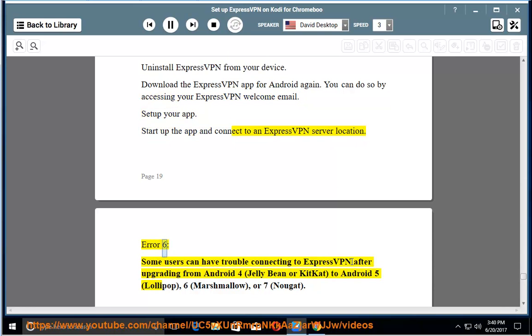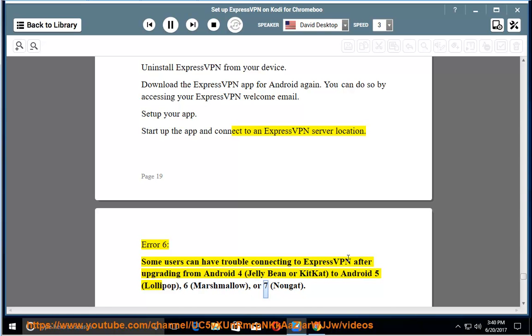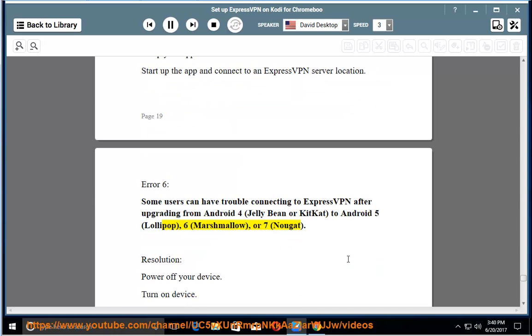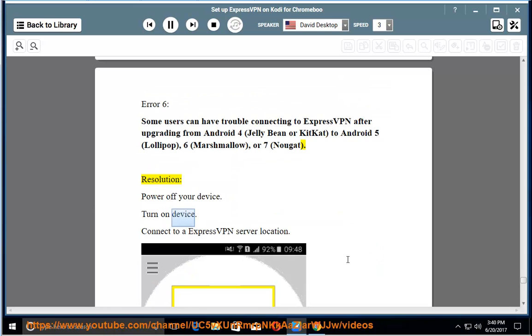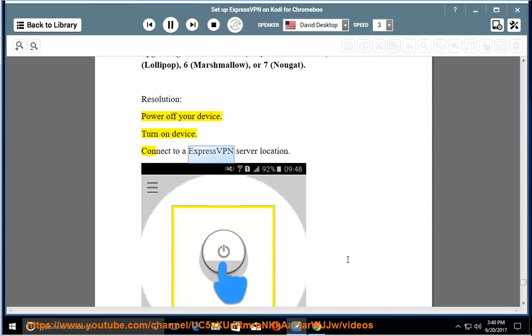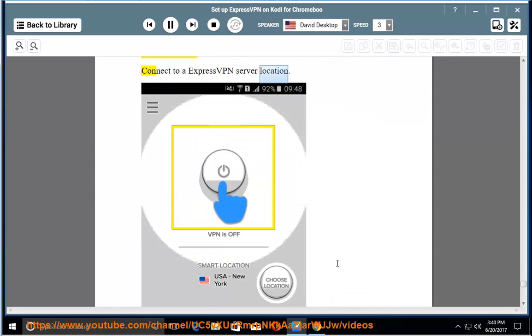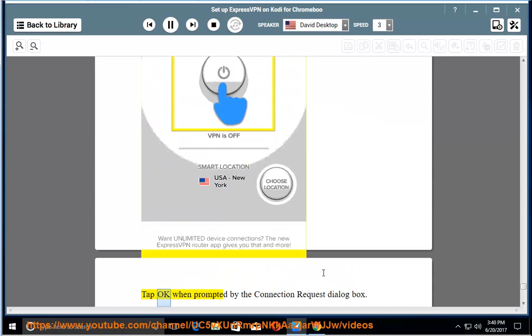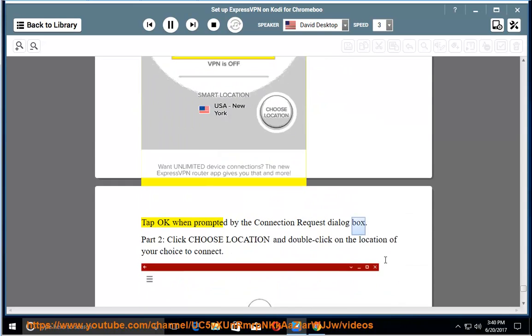Error 6: Some users can have trouble connecting to ExpressVPN after upgrading from Android 4, Jelly Bean or KitKat, to Android 5, Lollipop, 6, Marshmallow, or 7, Nougat. Resolution: Power off your device. Turn on device. Connect to an ExpressVPN server location. Tap OK when prompted by the connection request dialog box.